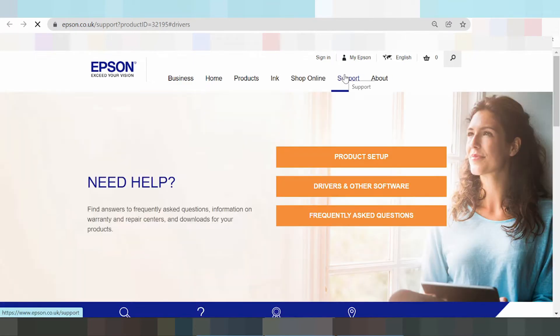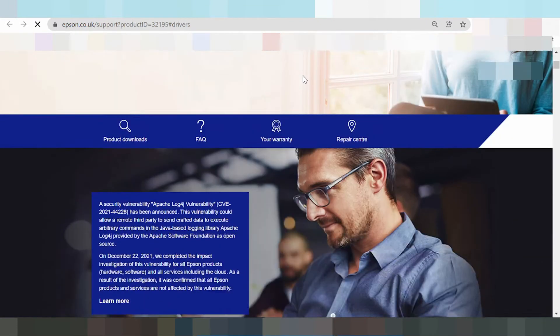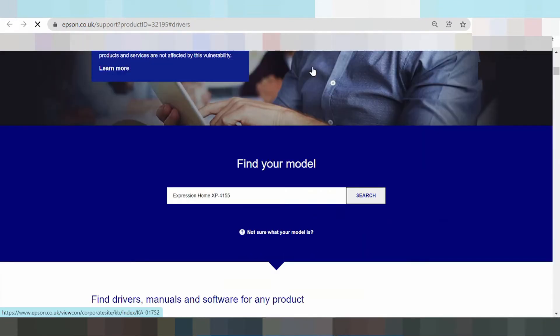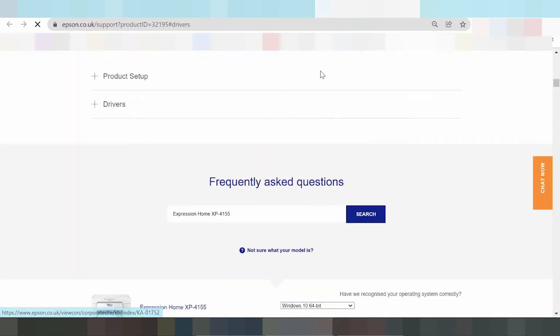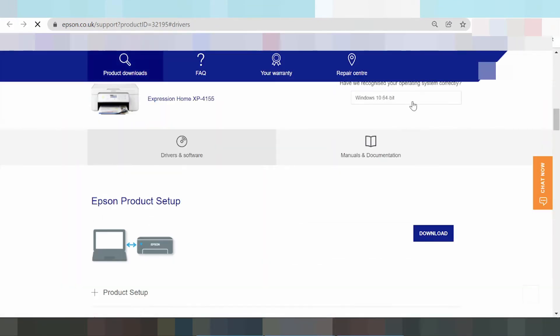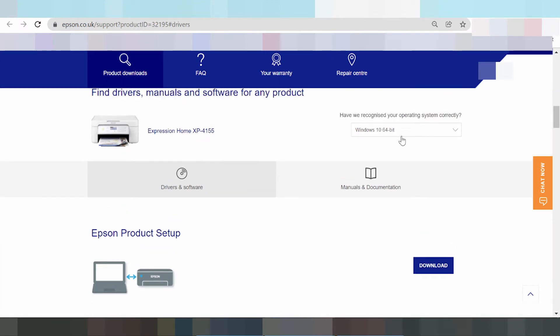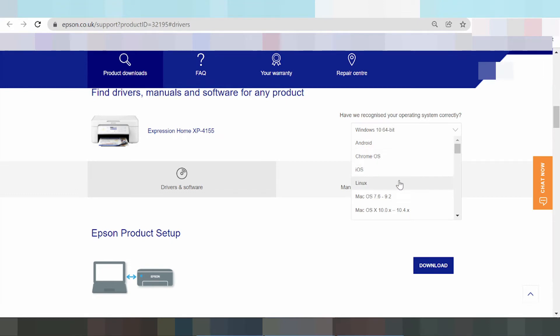Epson support, product driver and downloads. Driver Windows 11, new Windows driver for Epson Windows 11. Okay, this here is like the system operation. You click here, click here to slide the system operation. This here shows system operation for Android, Chrome OS, and iOS, Linux and Mac OS.